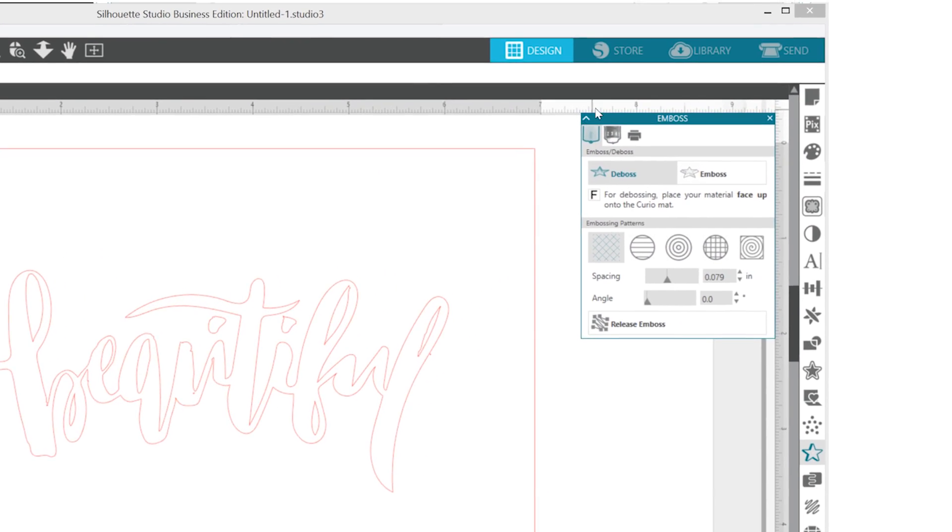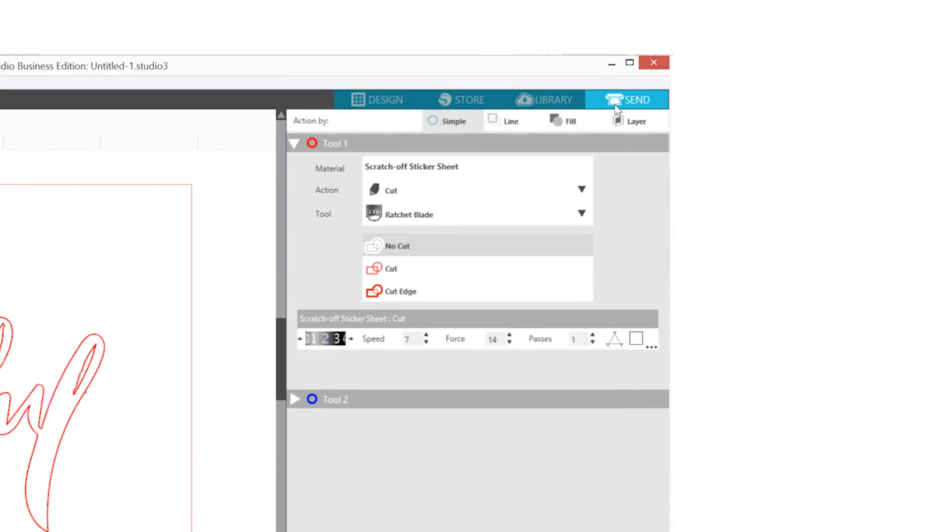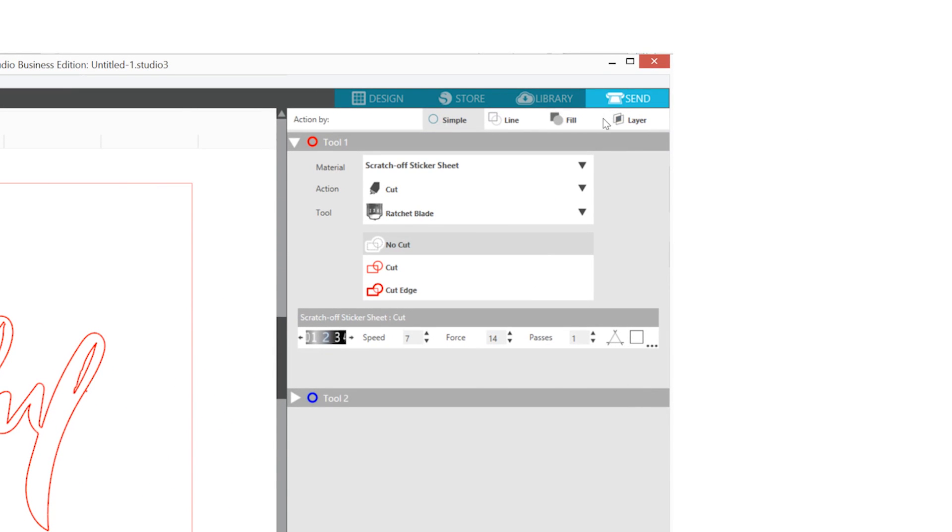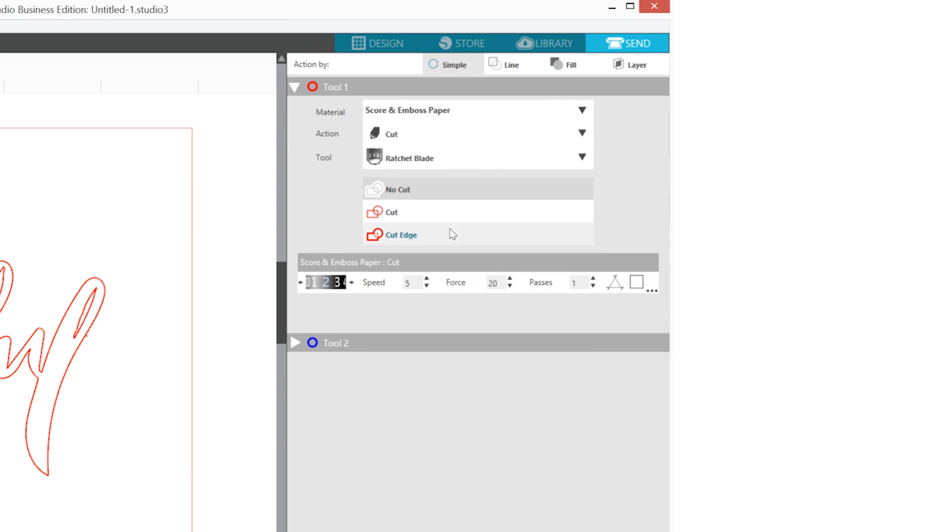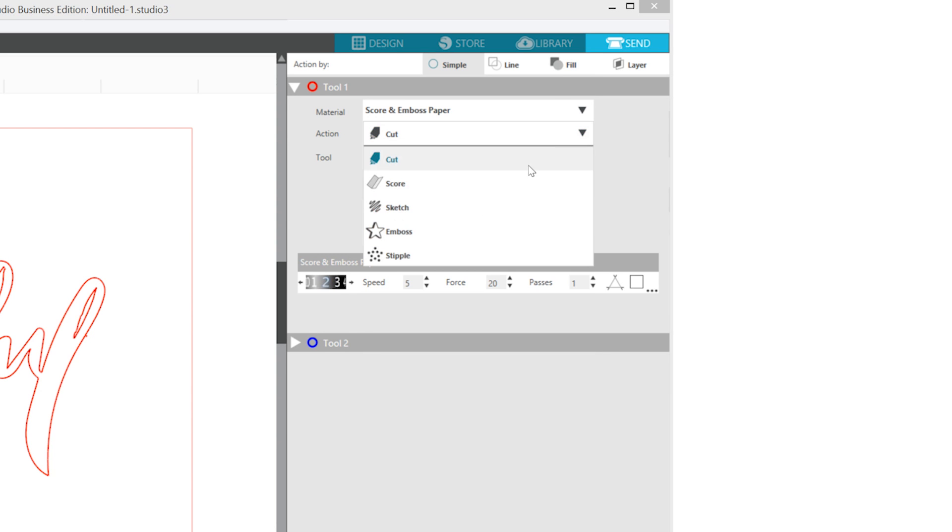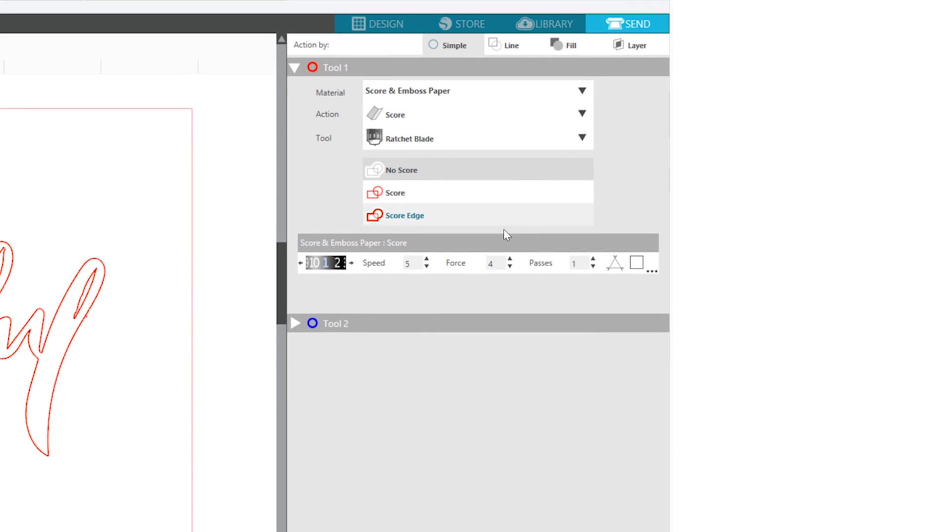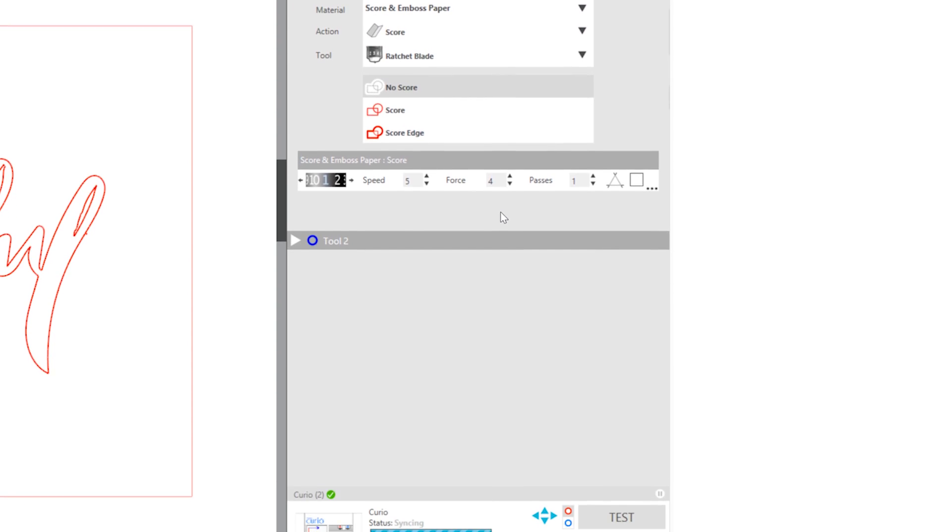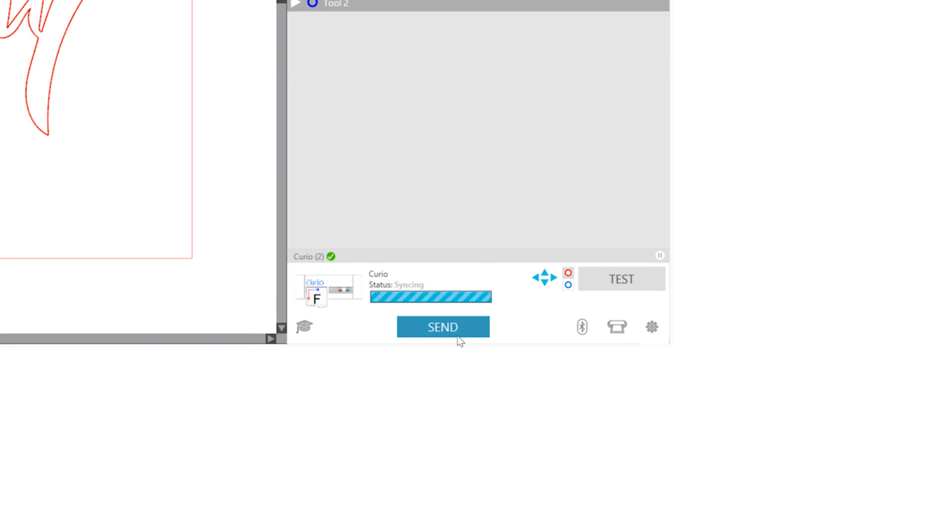You may adjust your settings if needed by clicking the Adjust Cut Settings button. Otherwise, simply click Send to Silhouette.